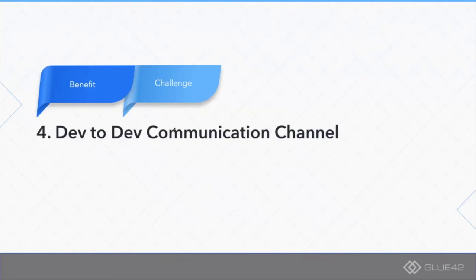Fourth bit is dev-to-dev straight communication channel. That's a benefit and a challenge because previously developers from different organizations had to pass through multiple hoops in order to obtain information or just get somebody to help them.